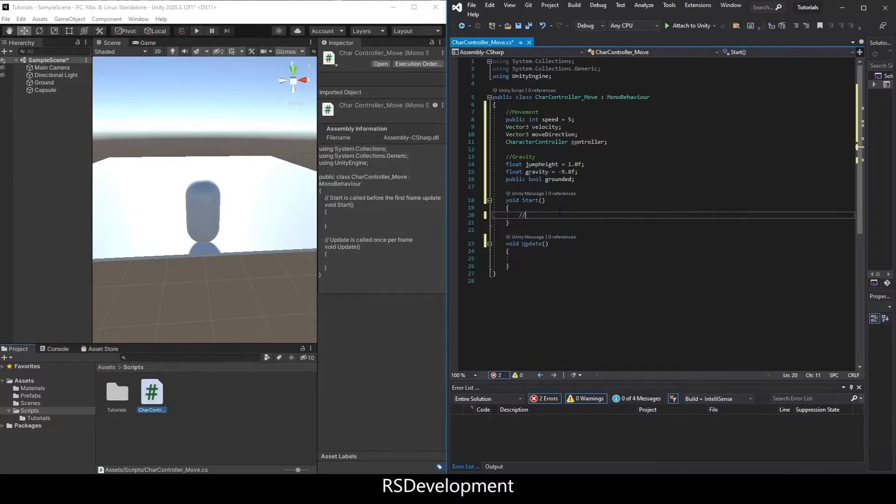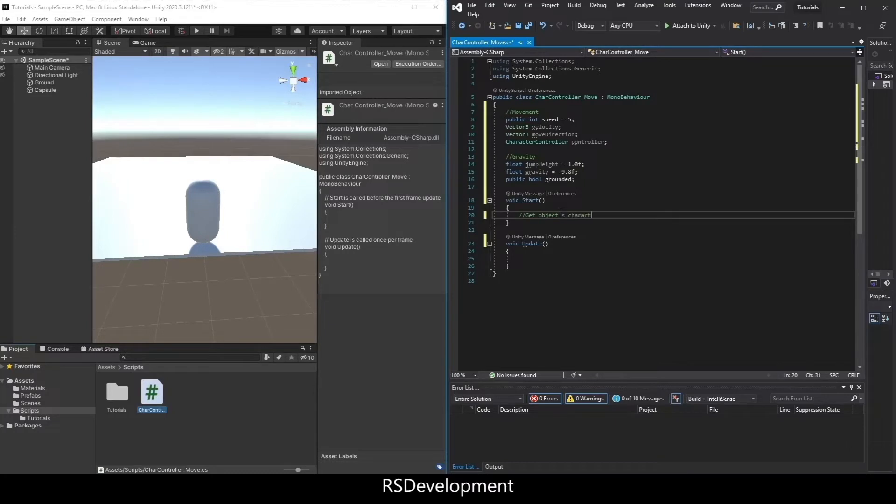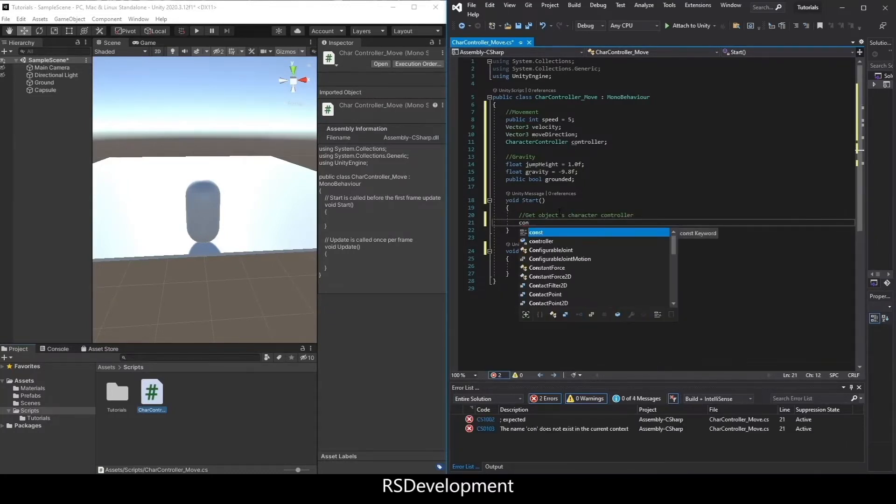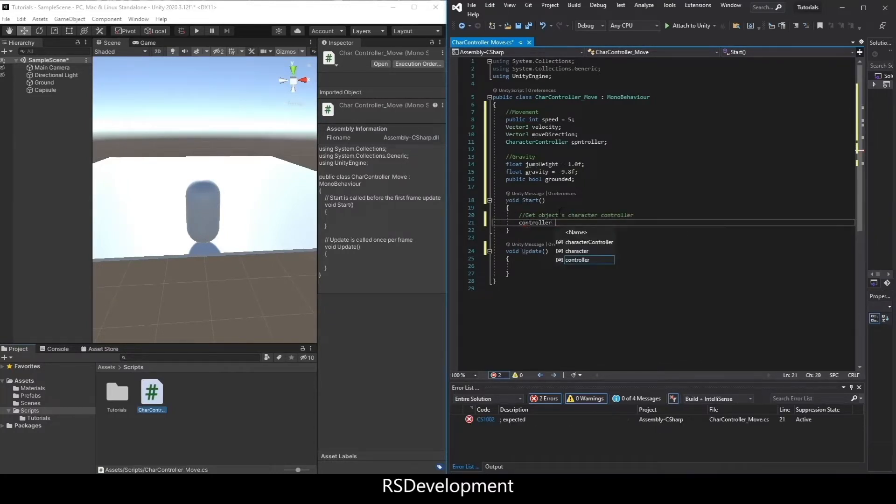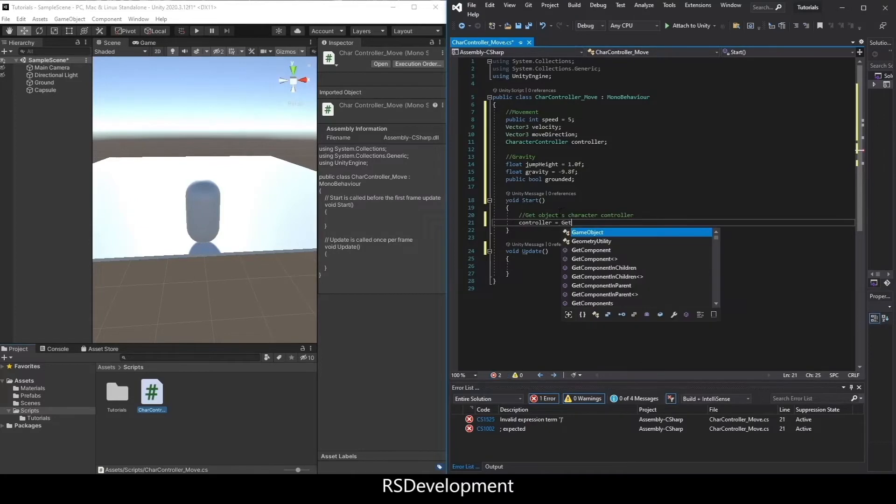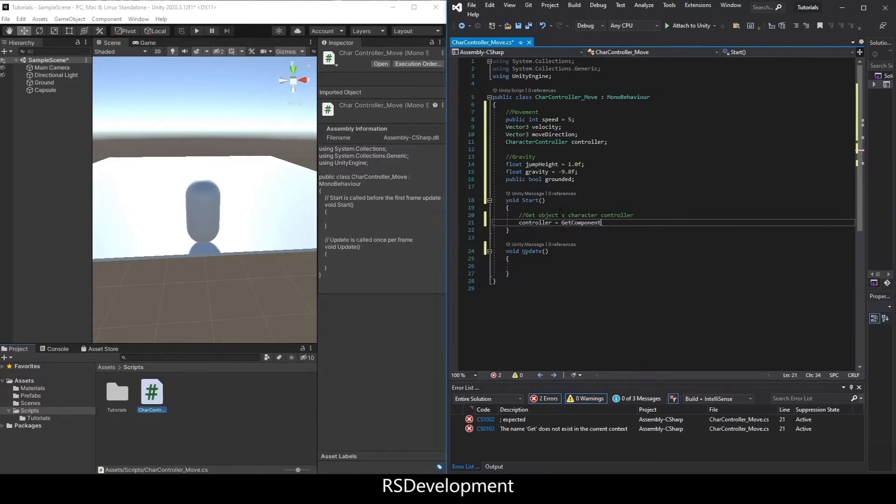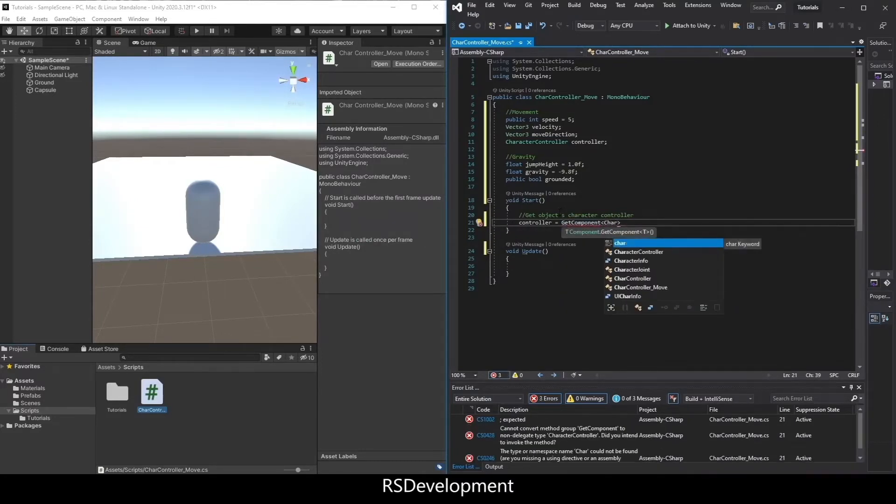Going to the start function. Going to get the object's character controller. Do this by setting controller equal to get component character controller.